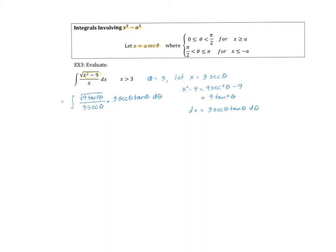It looks like a lot of stuff will cancel — the three secants — and underneath the square root, the square root of nine tangent squared will just be three tangent. So I have the integral of three tangent theta times tangent of theta d theta. Pulling out the three, I have the integral of tangent squared of theta d theta.